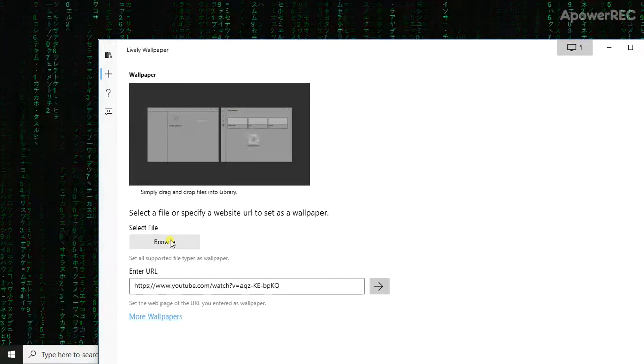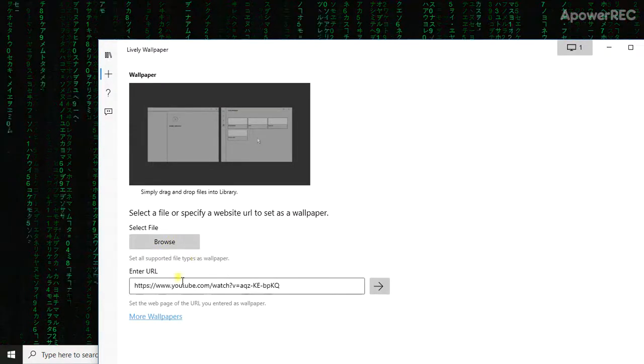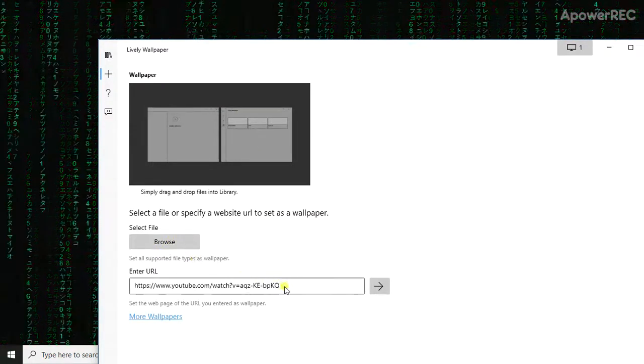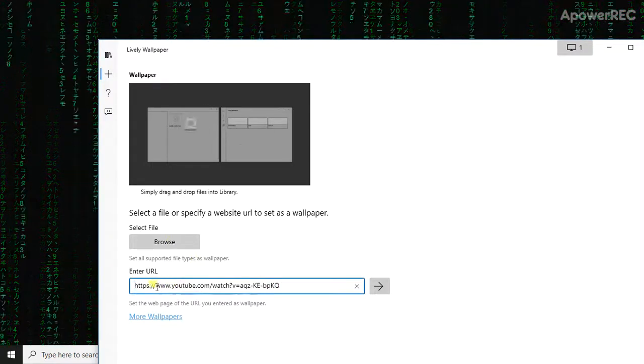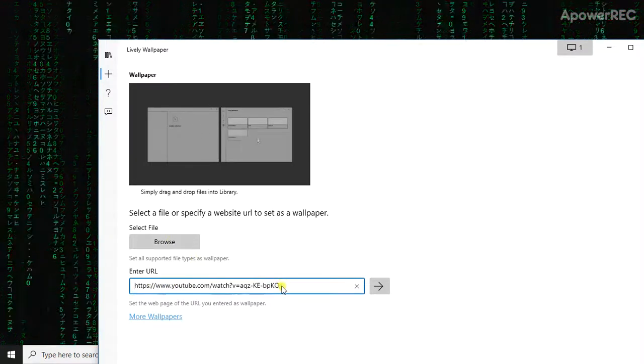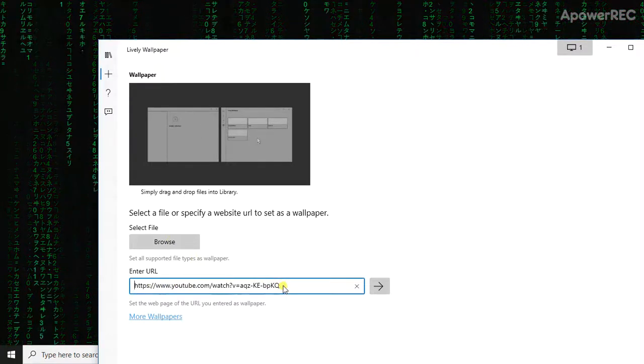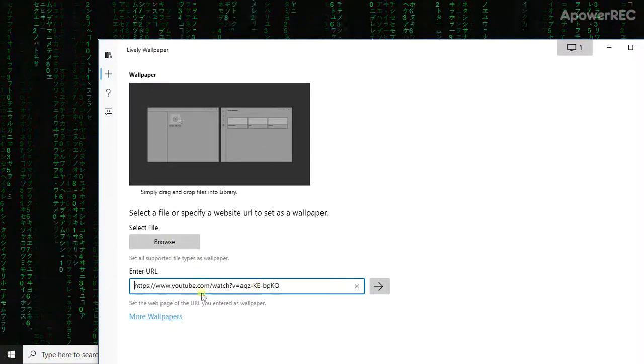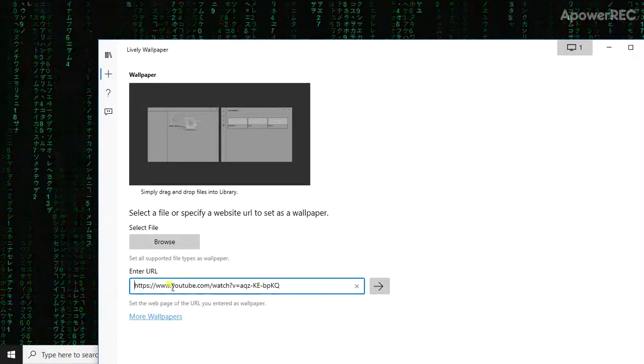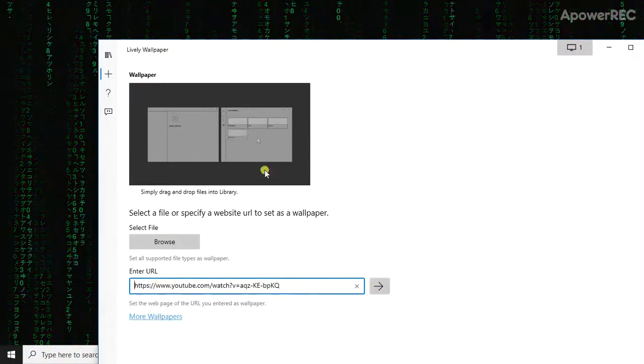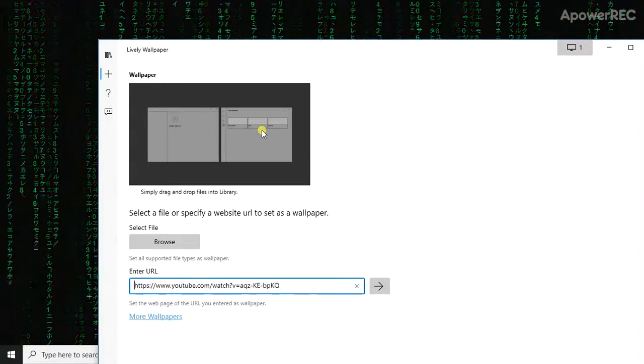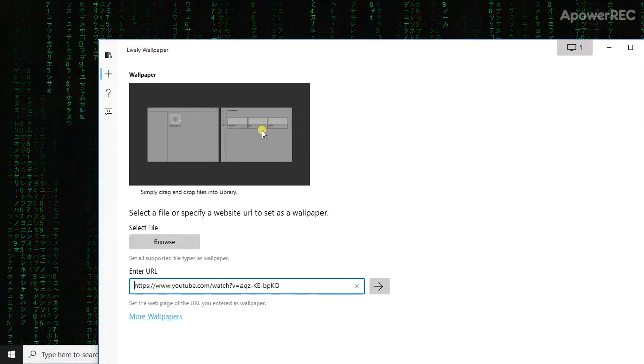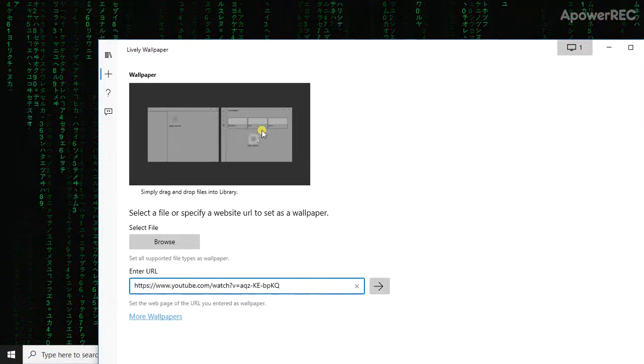You can use any video you want. Also, if you want to use any video on YouTube or another website, put the URL here and click here, and you can use the videos from this website as a lively wallpaper for your desktop.